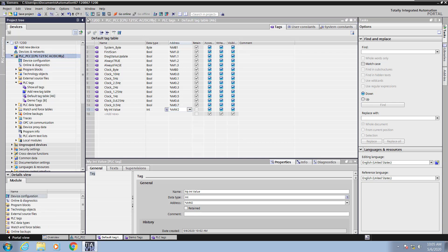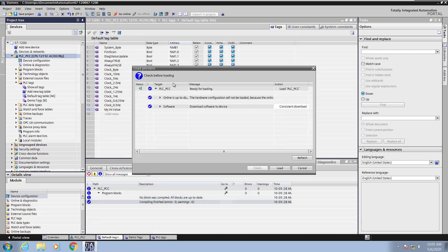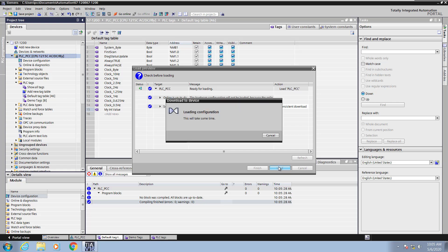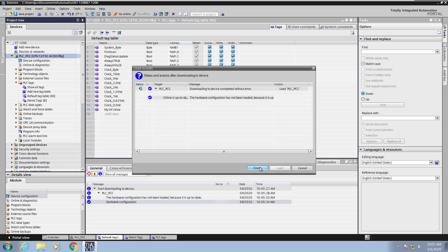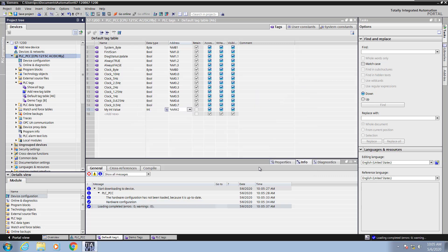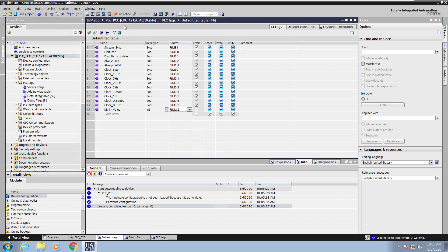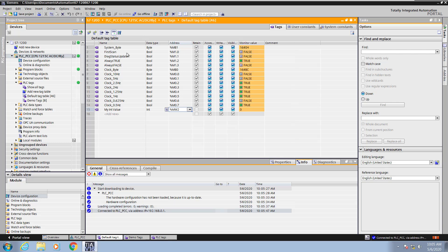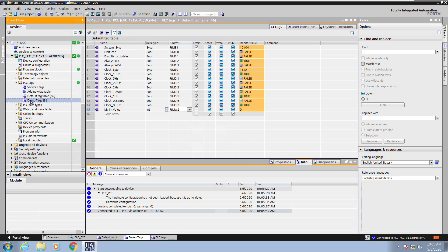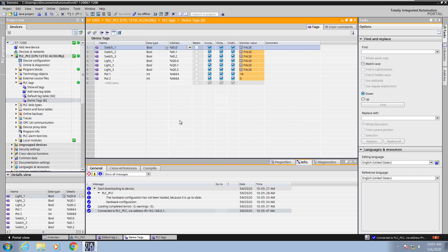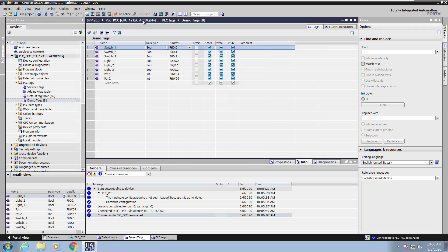Next I'm going to highlight my PLC and download the changes into the PLC. I will select load and hit finish. There's a nice feature where you can open up a tag table — my default tag table is open and I'm going to select monitor. When I select monitor this will put me online with the PLC and now I can monitor the values of the tags. You can see the values changing in the monitor value. If I open up the demo tags table and select monitor you can see the values there as well. If I flip switch1 you can see the monitor value go true; switch it back and it goes false. Now I'm going to select go offline, and this concludes the lesson on creating PLC tags.